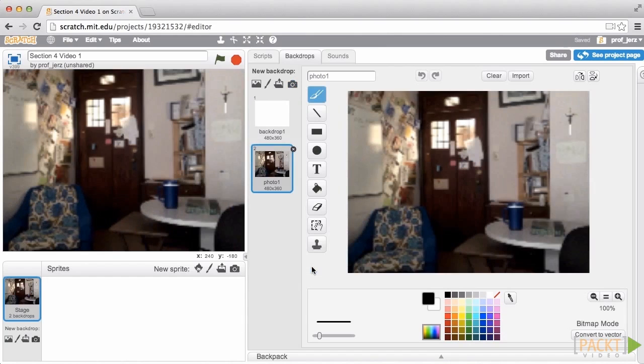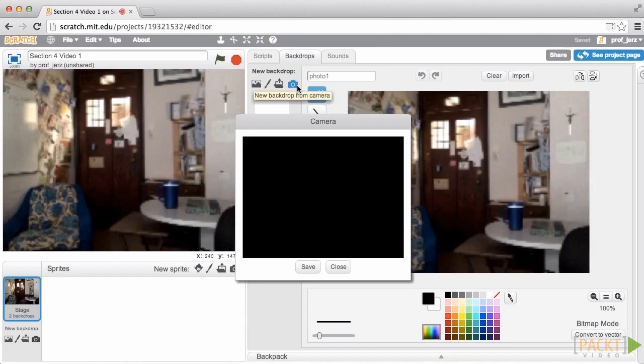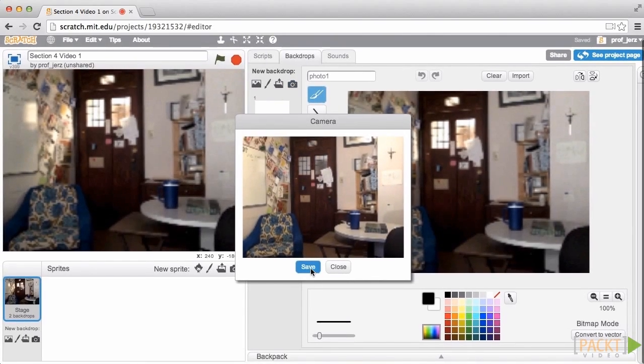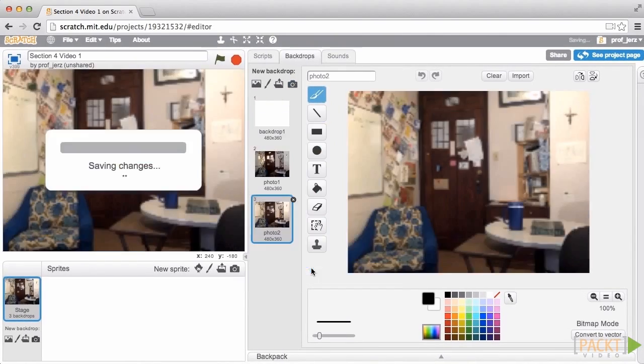Alright, so that's one picture. Now I'm going to create another one with the lights on, and I'll save that one.